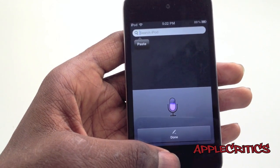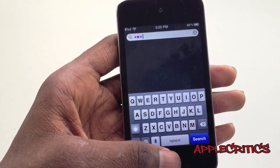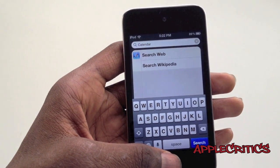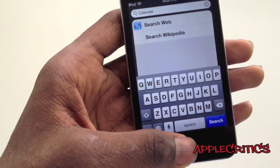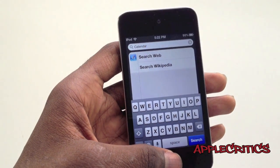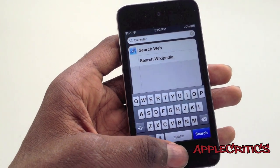Calendar. As you can see, voice dictation also works with this Siri port.